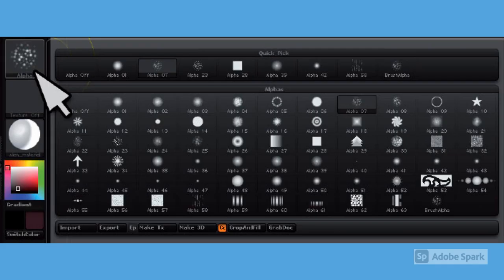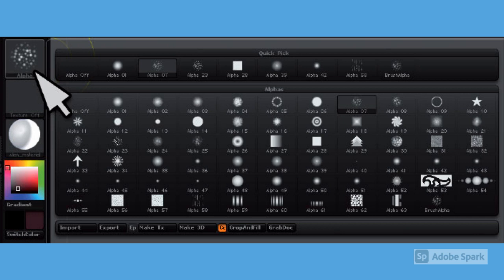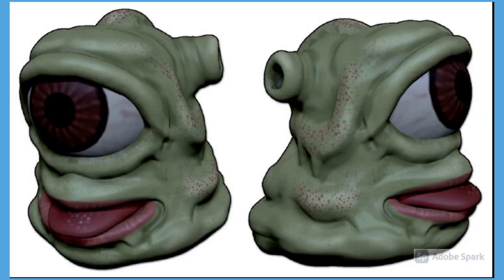You can also modulate your brush by loading or selecting from different alphas, which are simple grayscale patterns. You can find them in the alpha palette or by clicking on the alpha icon on the left shelf. Use the color spray alpha to create a speckled look on the skin of your creature.